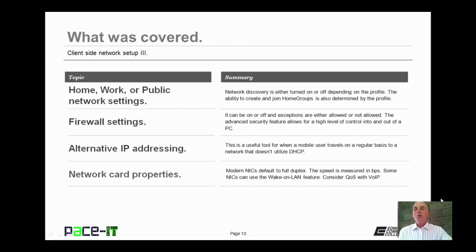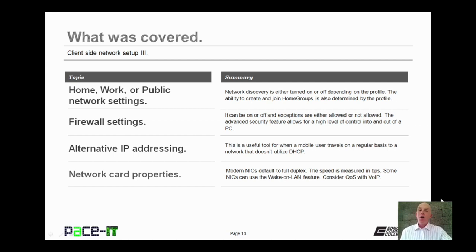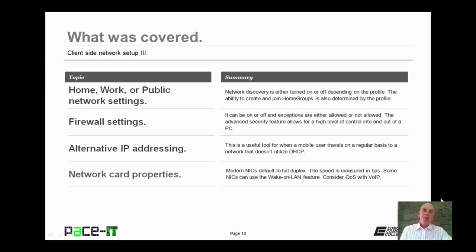That concludes this session on client-side network setup, Part 3. We discussed various network profiles, firewall settings, alternate IP addressing, and network interface card properties. On behalf of Pace IT, thank you for viewing this session, and I'm sure there will be more.